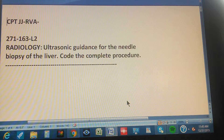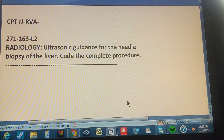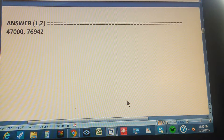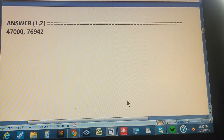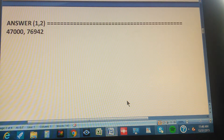We're going to count to three so you can pause the video and give us the CPT code for this procedure. One, two, three. There are two codes for this procedure. The first one is 47000 and the second code is 76942.